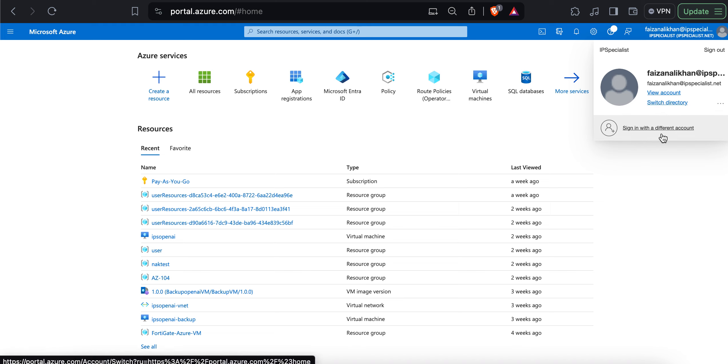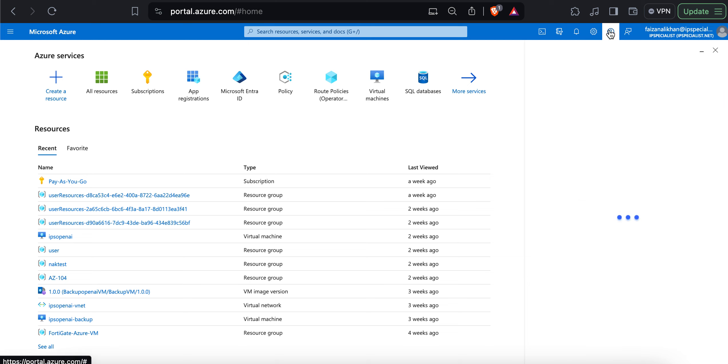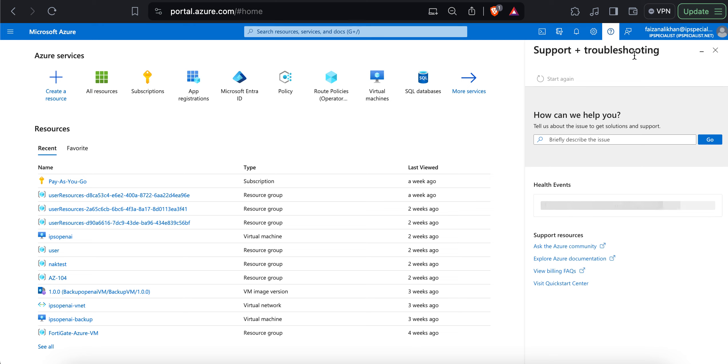Then the next icon is the feedback icon. This is where you can provide feedback about your experience with the portal that goes directly to the portal team. The next icon is the support and troubleshooting icon. From here, you can see any issues that may be impacting the availability of Azure regions and Azure services with the service health.